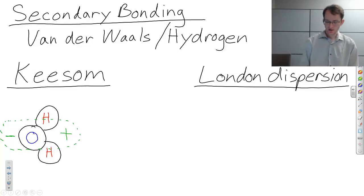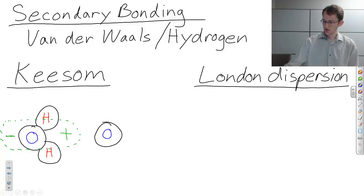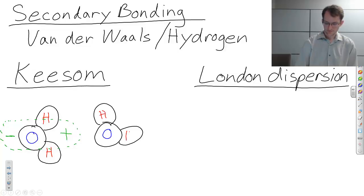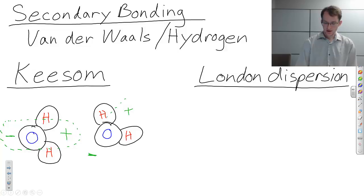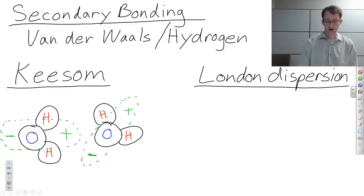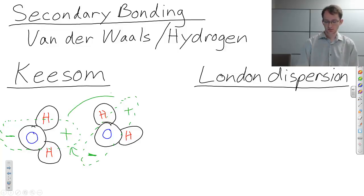If we have another water molecule with an oxygen and two hydrogens, we'll see exactly the same thing — it'll be positive here, it'll be negative down here, and it'll have a dipole that kind of looks like this. We know that dipoles will interact with each other; there'll be forces that attract them. So the negative side is attracted to the positive side, and the positive sides repel each other.